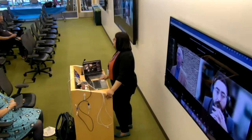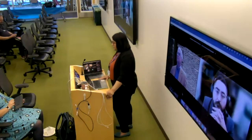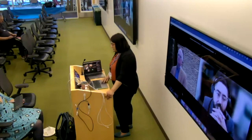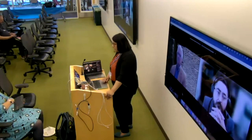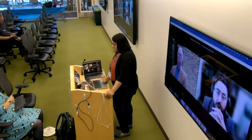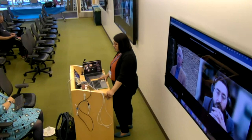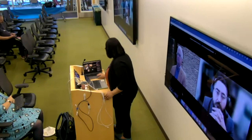Good morning everyone. We're going to go ahead and get started with our DOE allocation manager presentations. We have several allocation managers who are going to be giving some information about upcoming priorities for their allocations. We're going to start with Matthias Graf, who is the allocation manager for BES. So Matthias, feel free to share your screen.